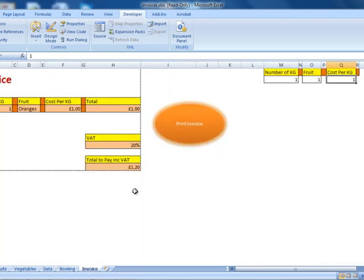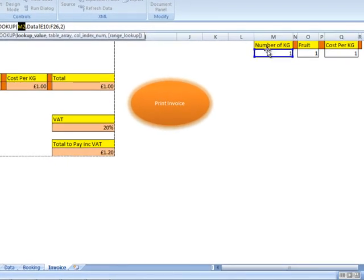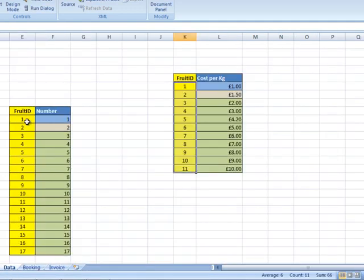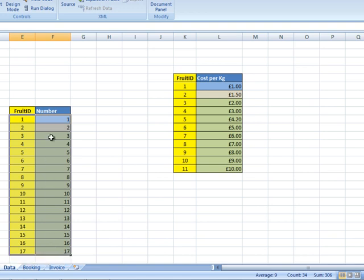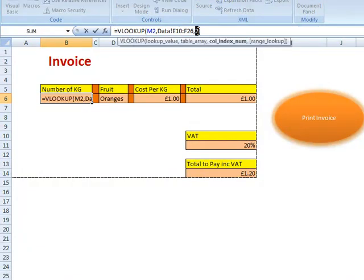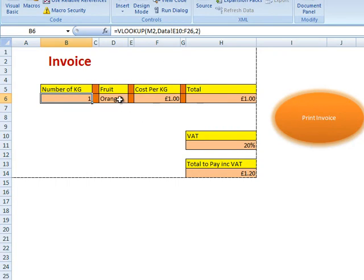Then, based on the IDs, I'm creating a VLOOKUP that will check the value stored within this cell, then check the data within the data workbook, and it will display the second column. I'm following the same process for the rest.